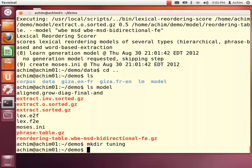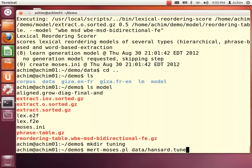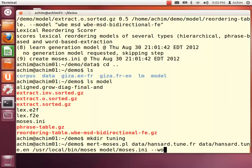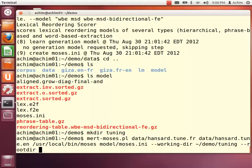Before we can use the two models to perform translations, we need to tune or optimize the two models together — basically setting weights between the two models. For this we use the mert-moses.pl script and we are specifying a tuning set of 100 parallel sentences. In a real world system, you should use at least 1000 parallel sentences for this. We also need to specify the Moses executable and the Moses configuration file that was just created during the training of the translation model, as well as the directory in which the tuning is performed and a script directory which contains dependent scripts.